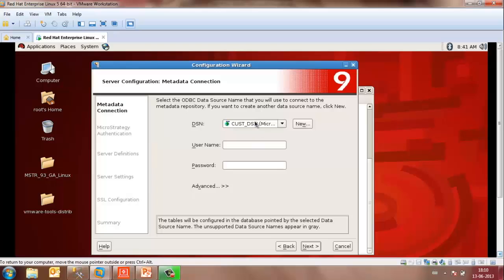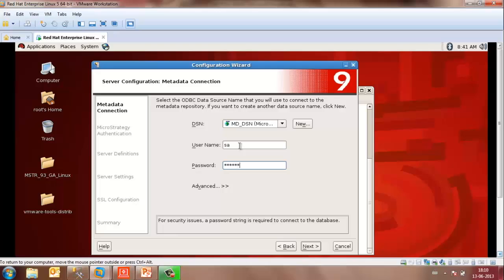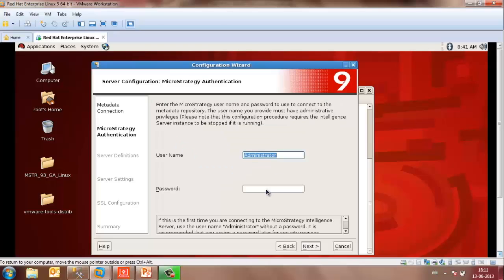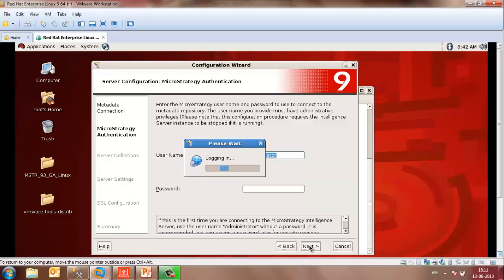Click Next. Select the DSN that points to the metadata and enter the username and password for the SQL Server. Click Next. It will try and connect to the metadata. Leave the username as the default one and if required, you can enter the password. Click Next. It will try and log in to the metadata.